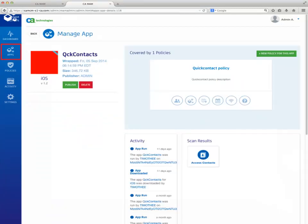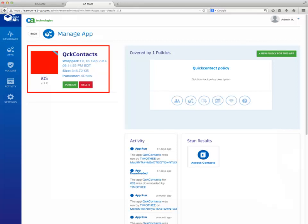Click on the Apps button on the left navigation bar and click on the wrapped application. Then click on the Publish button.